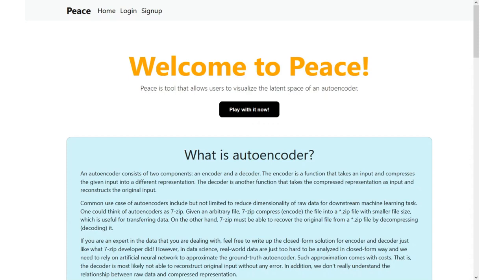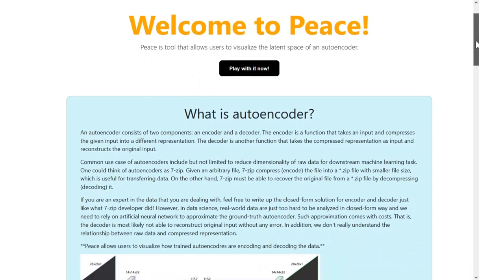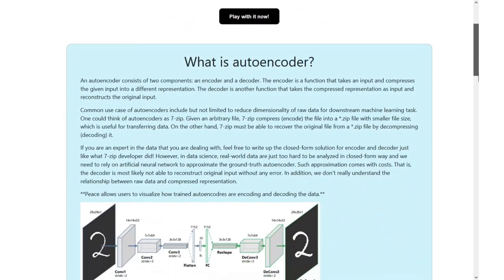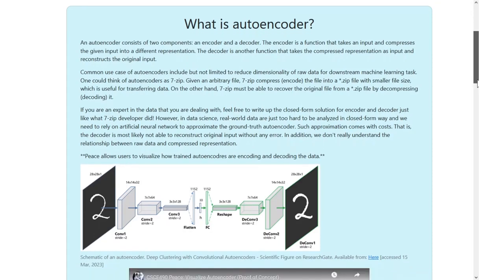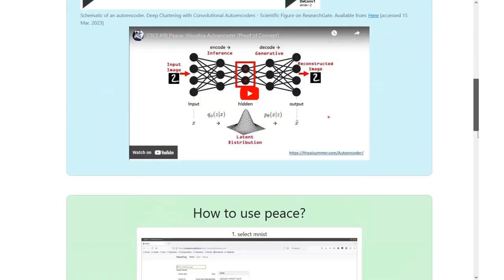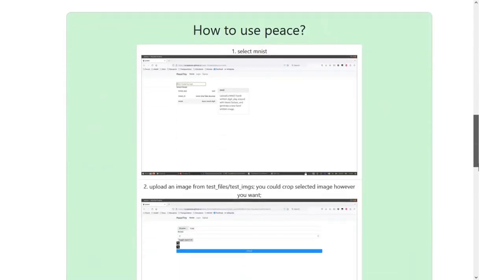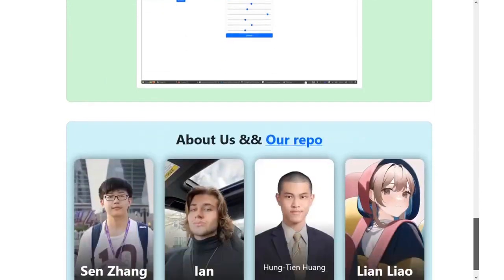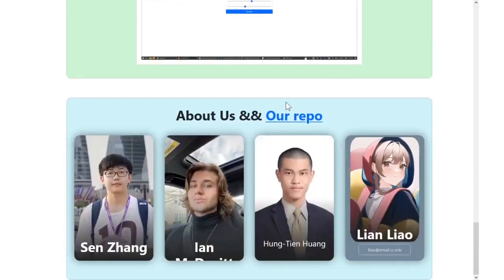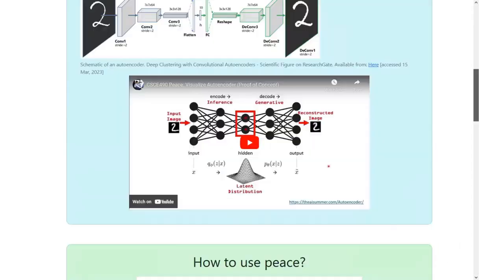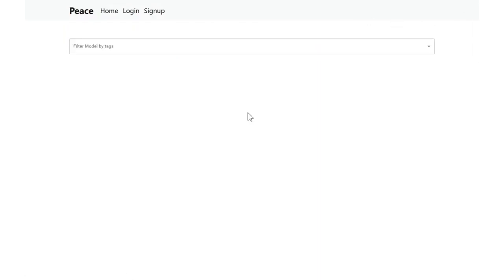So this is the homepage of our application. And here's a quick welcome message. And below down here, we have a brief introduction to what is autoencoder, how to use our platform. And the last section is about the developers of this application. So now let's play with autoencoders.